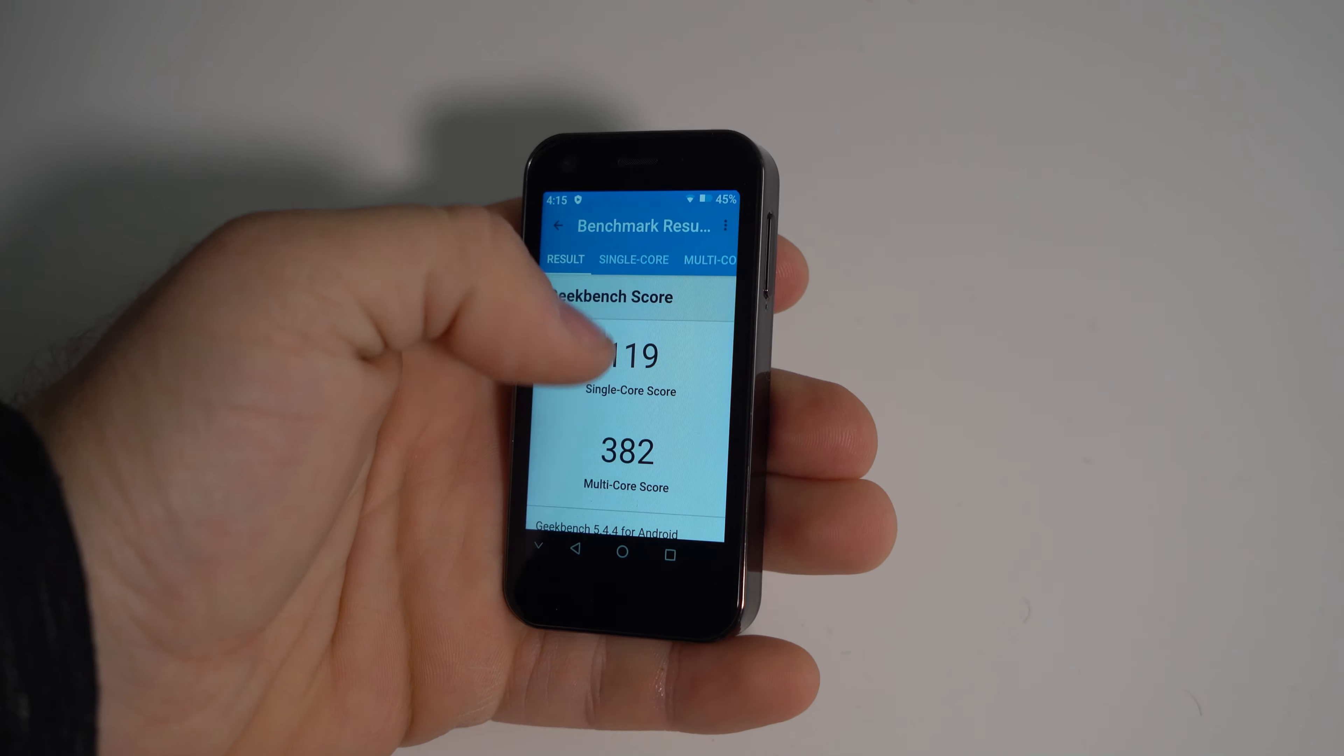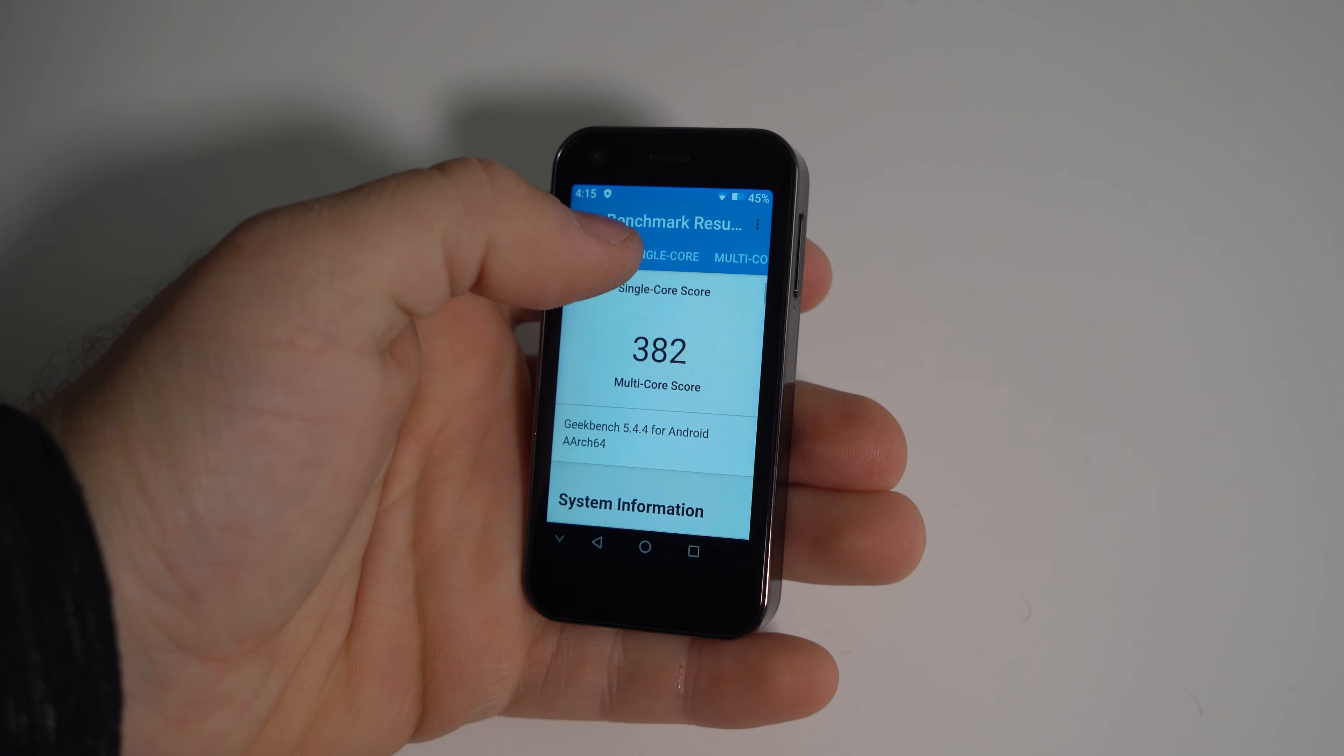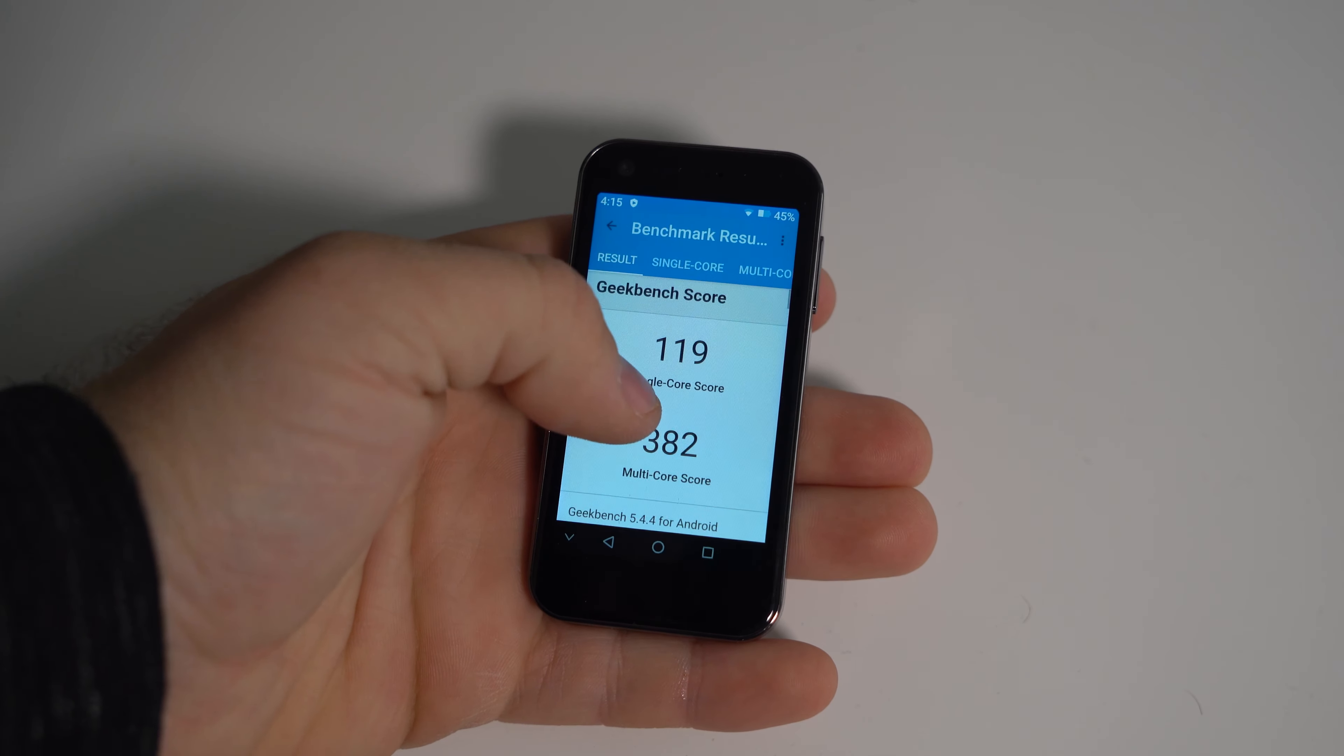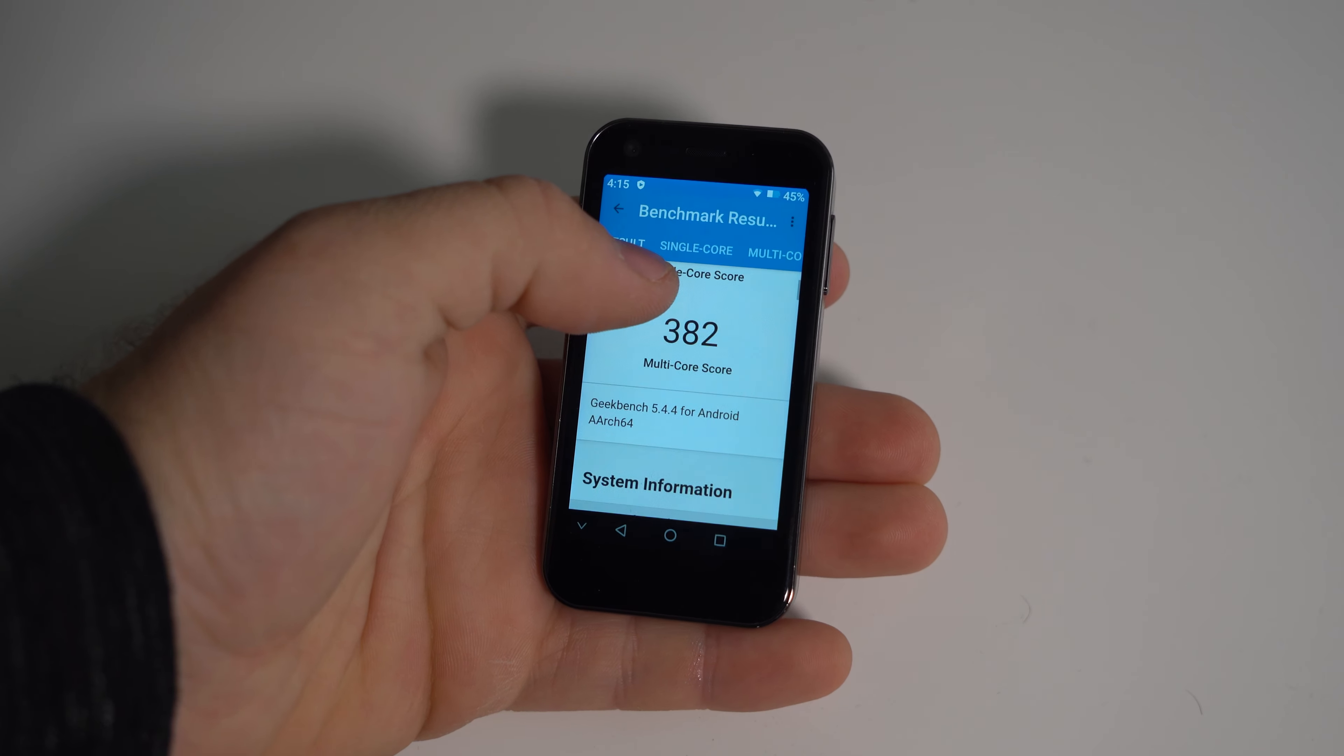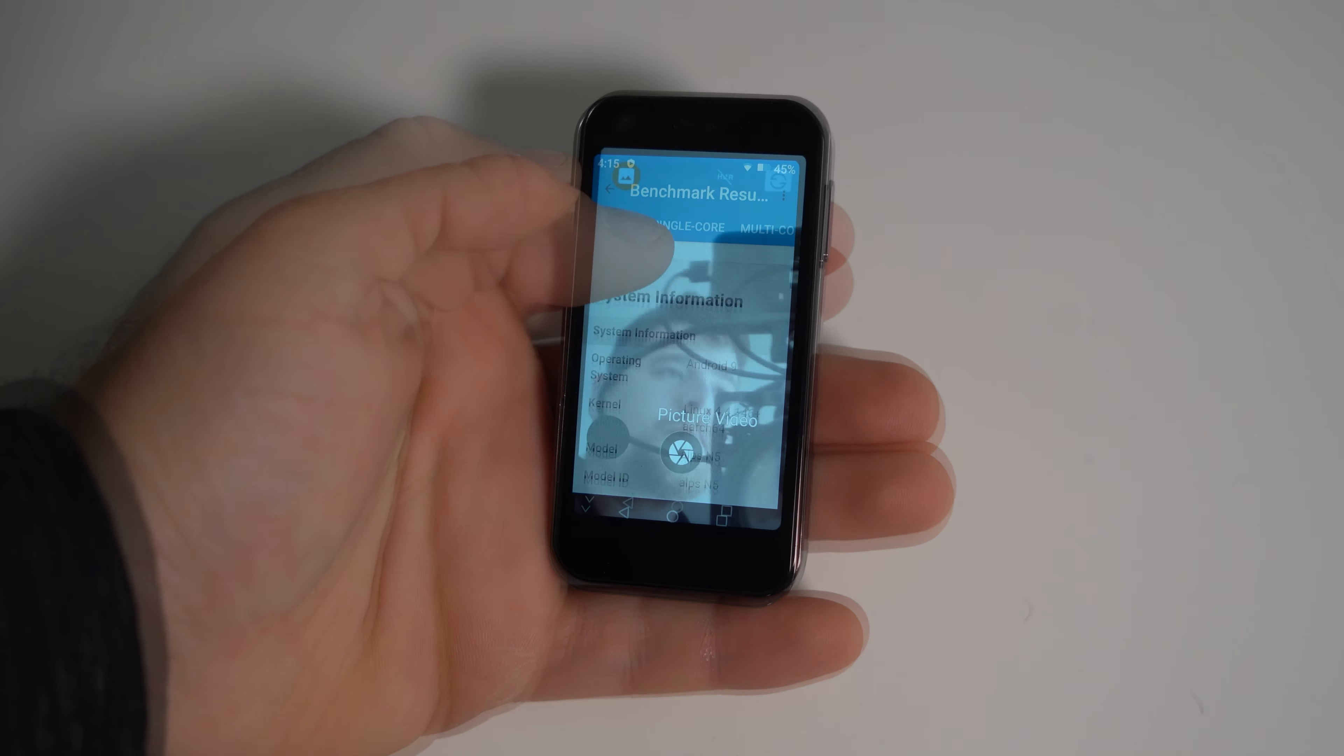So 119 single score with 382 multi score. I'm not up to date with what is considered good, so you guys be the judge of that.